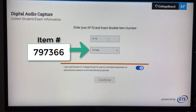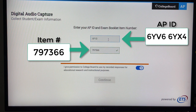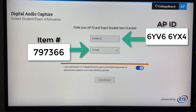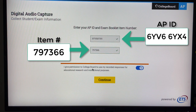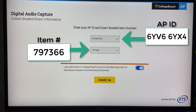Now I also need to type in the AP ID that's associated with the practice version. Again, this information will be different on the day of the actual test. There is also a question here asking: I give permission to College Board to use my recorded responses for educational research and instructional purposes. You can choose yes or no. I will leave it marked as yes.